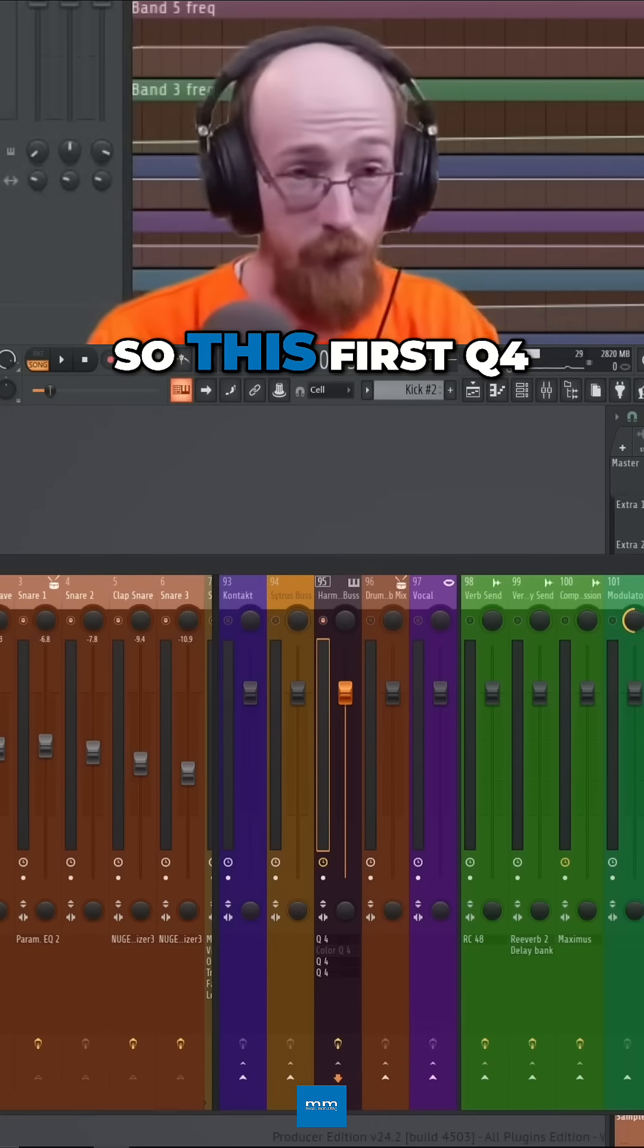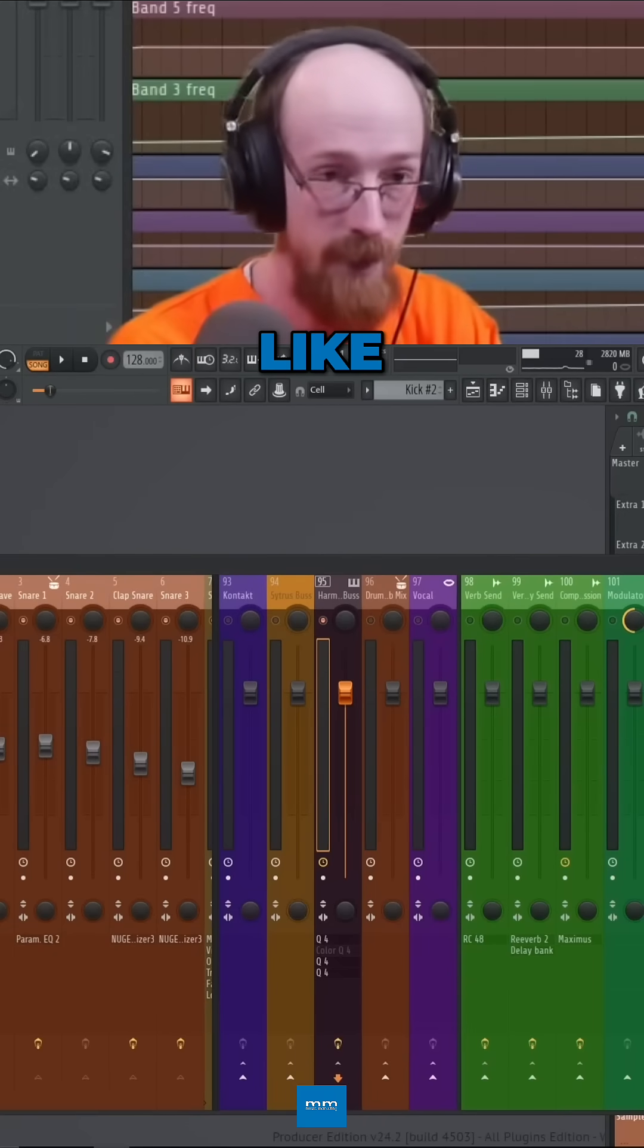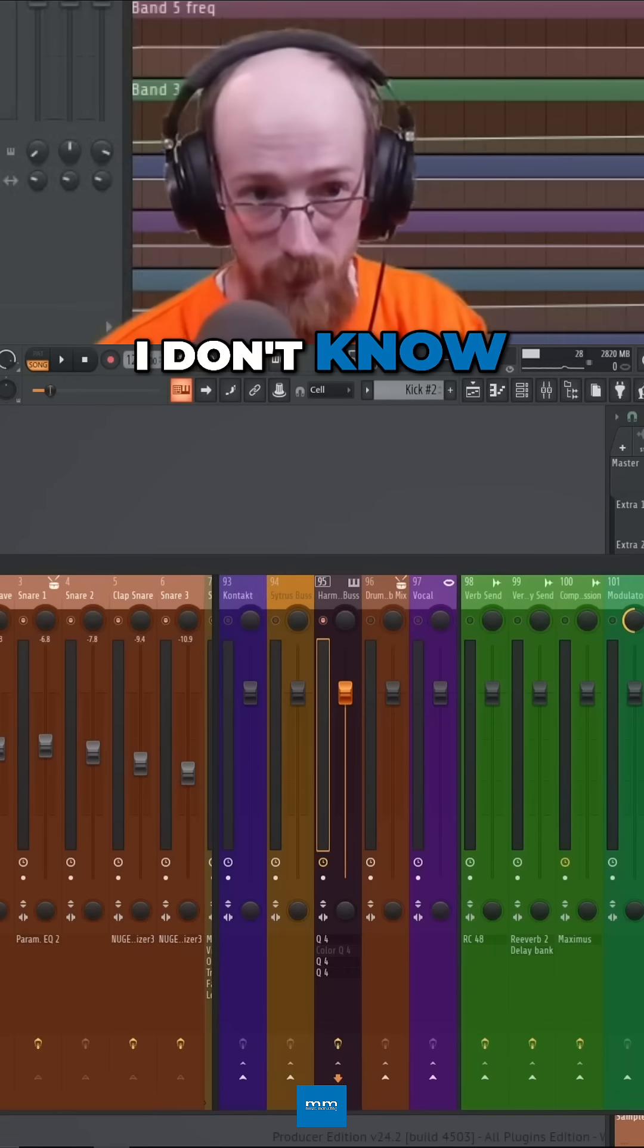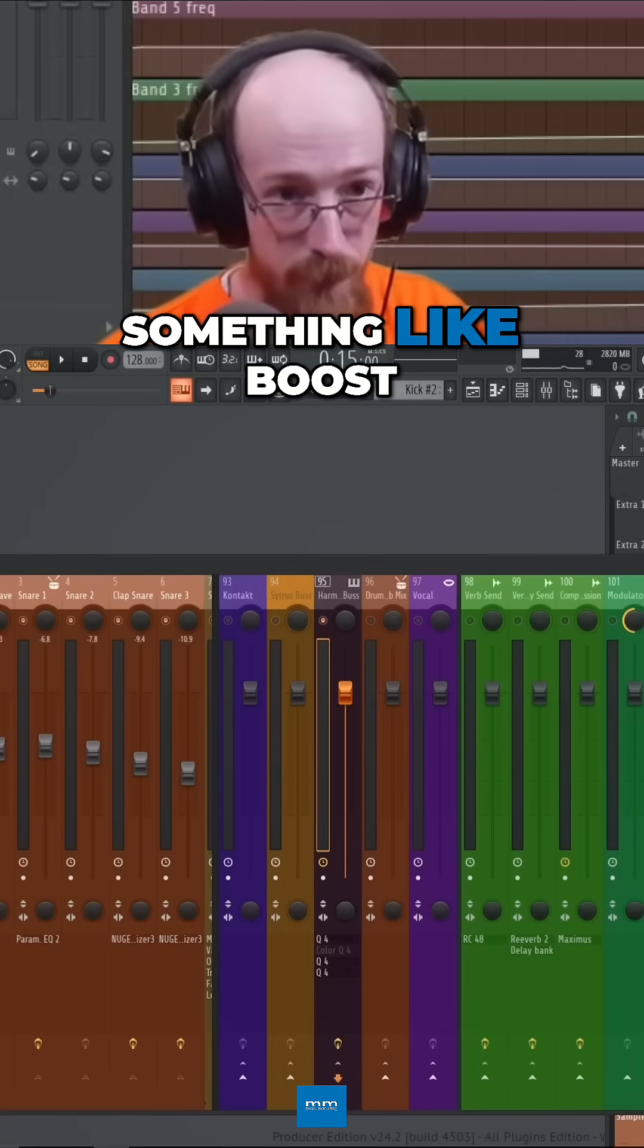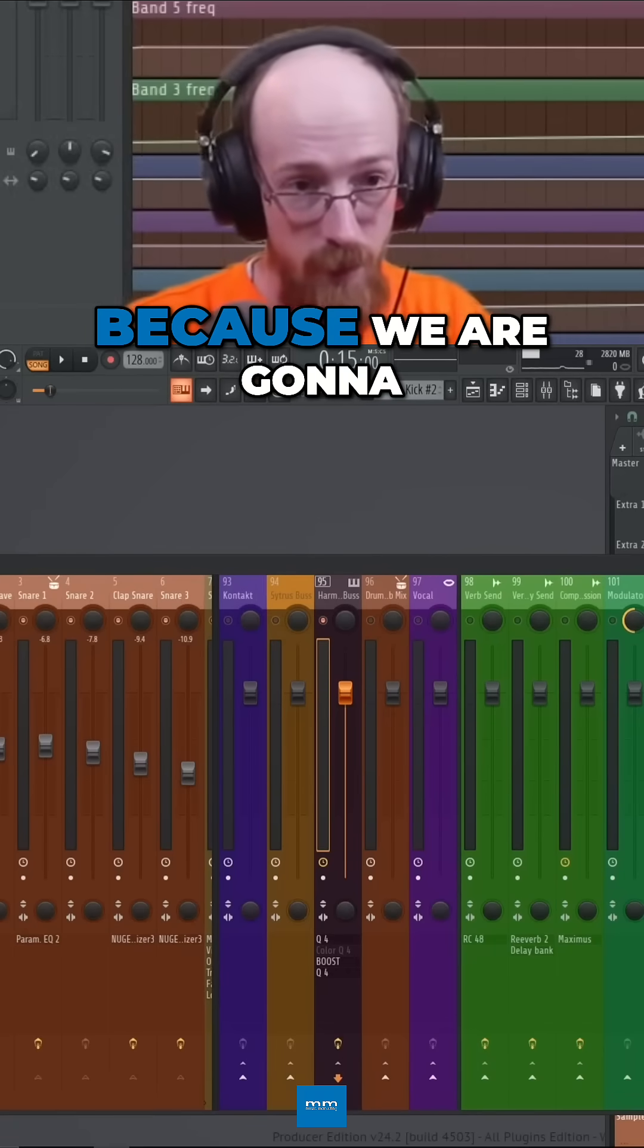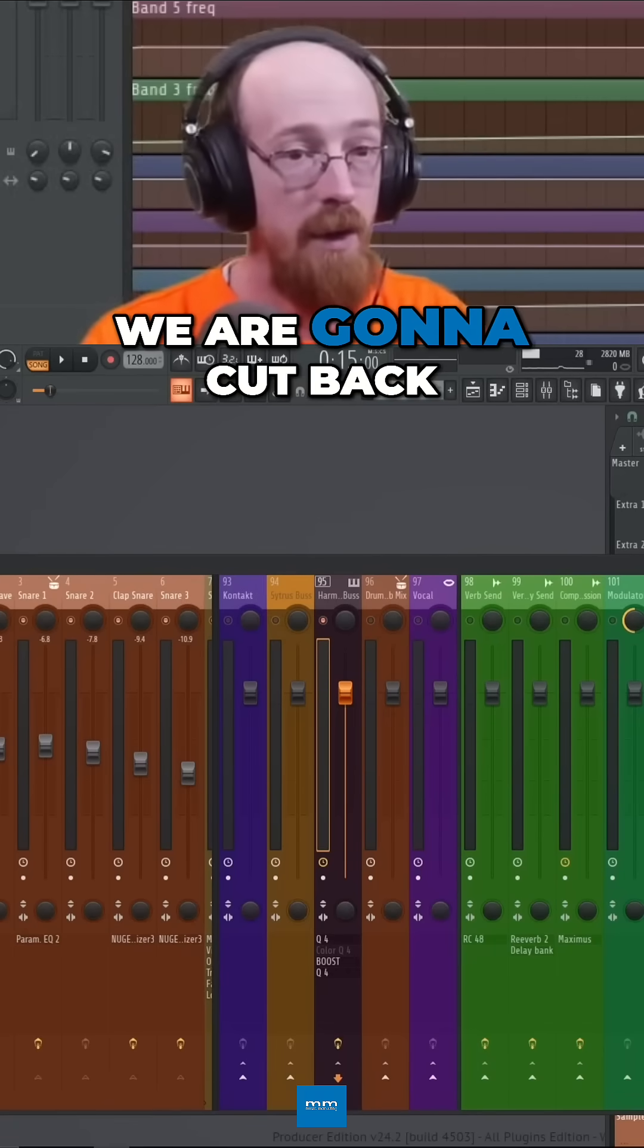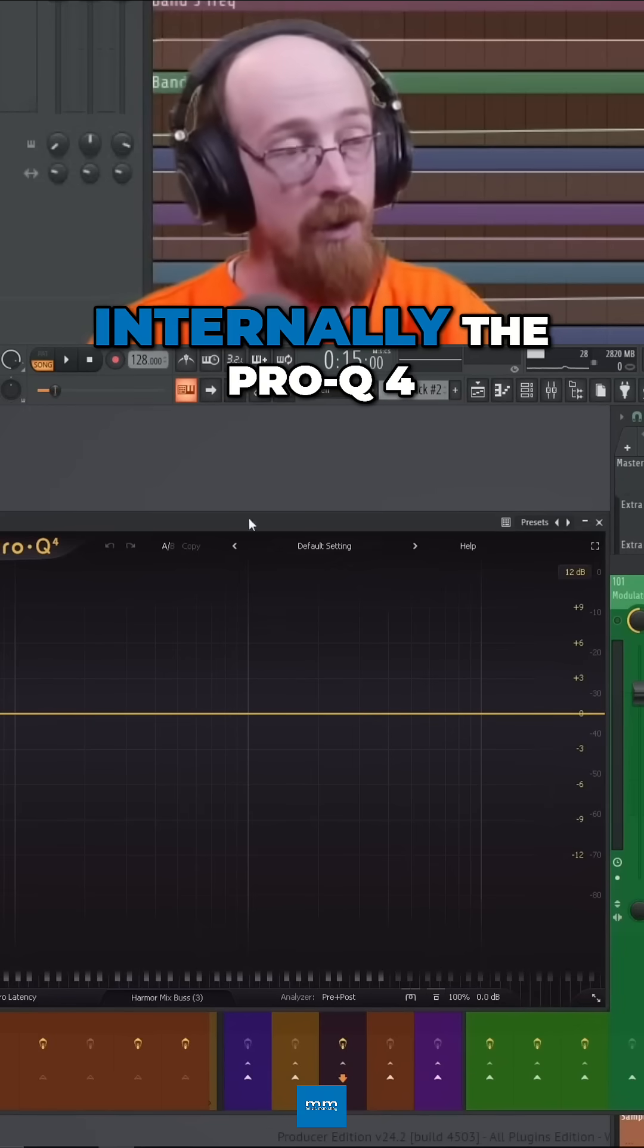So this first Q4, I'm actually going to rename to something like boost because we are going to do some big boosting. We are going to cut back internally.